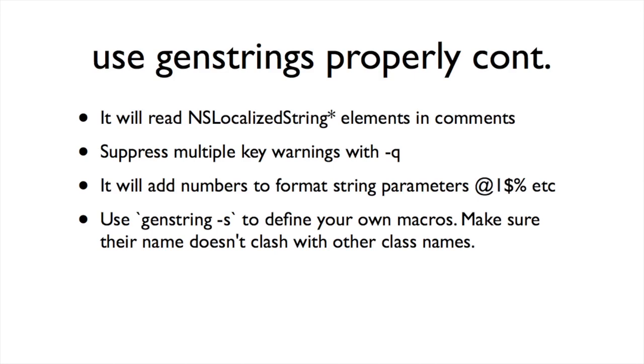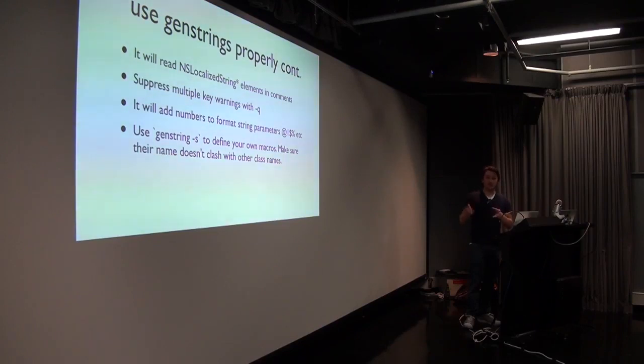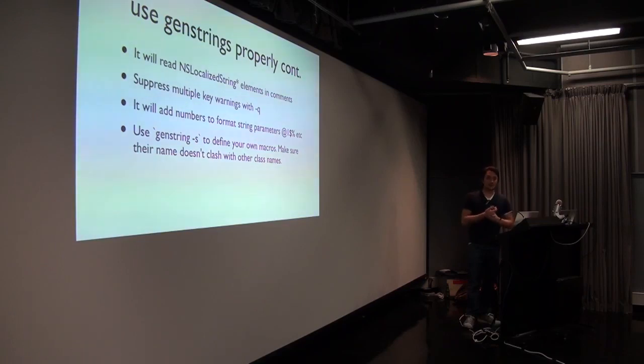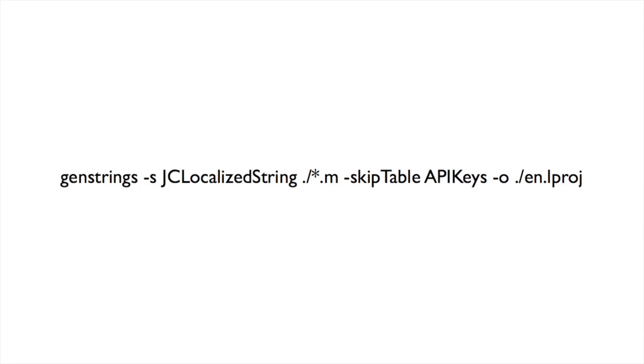It recognizes the different macros that you've used, all the NSLocalizedString macros, and it will create the files for you. I didn't know it did that. It does. It's awesome. With GenStrings, you can also output what it wants to output to a folder, which is really handy if you put it in your English folder. And you can skip table names, as I said, with skip table. Additional to that, it will read localized string elements in comments, which is a pain in the ass, but it will. So don't have comments everywhere. You can suppress the multiple key warnings if you insist on having multiple keys with Q. It will add the numbers into your format strings for you. So if you've got format strings, it'll just do that, which means that's the order of the arguments. So that's important if you want to swap them around. And something that I was interested in is you can define your own macros.